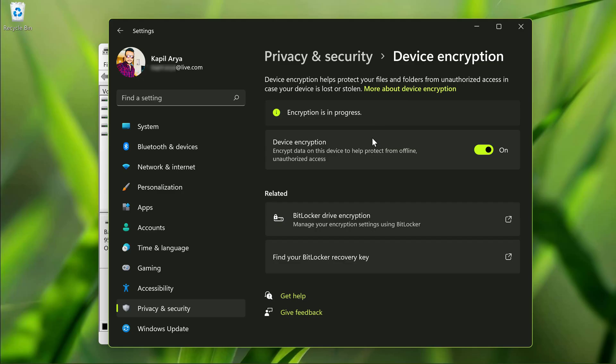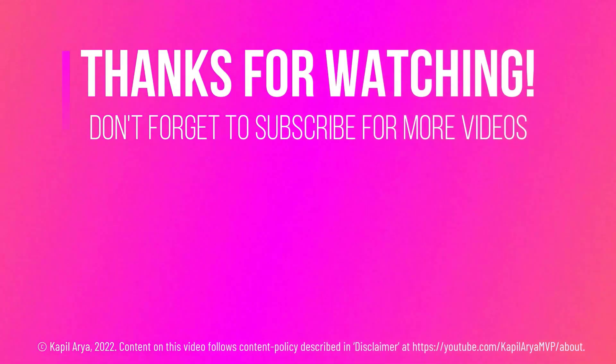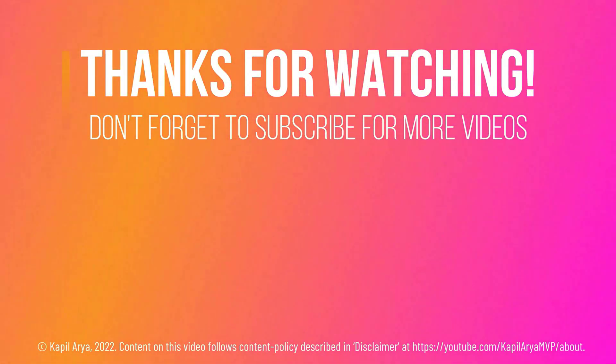So that's it for now in this video. Thanks for watching it. If you found it helpful, like it, share it, and don't forget to subscribe to my YouTube channel for more videos.